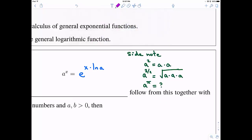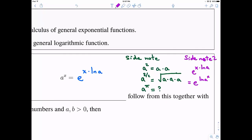A second side note is that this definition makes sense. If you write e to the x times the natural log of a, we know the power rule for natural logs lets us rewrite this as e to the natural log of a to the x. And since e and natural log are inverses, they cancel — confirming the definition is consistent.